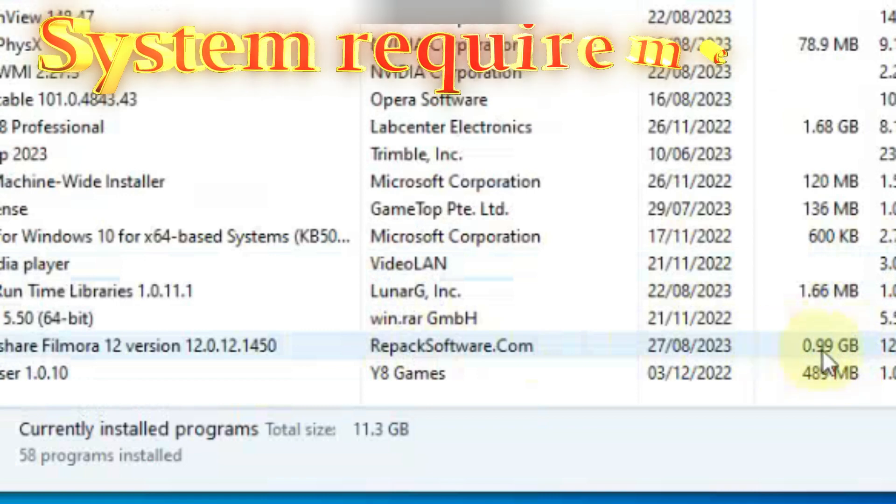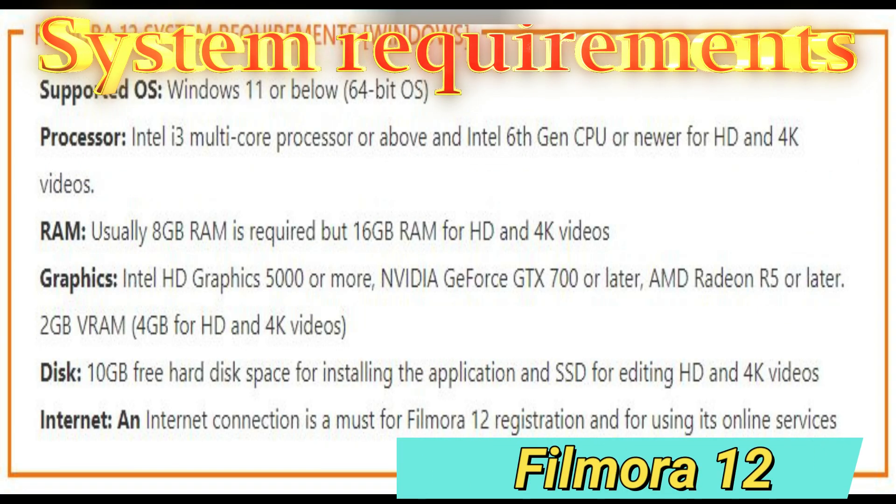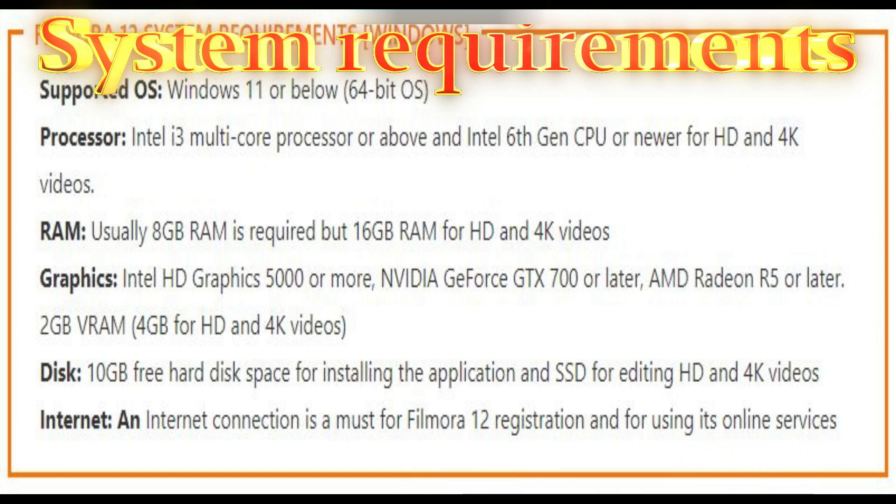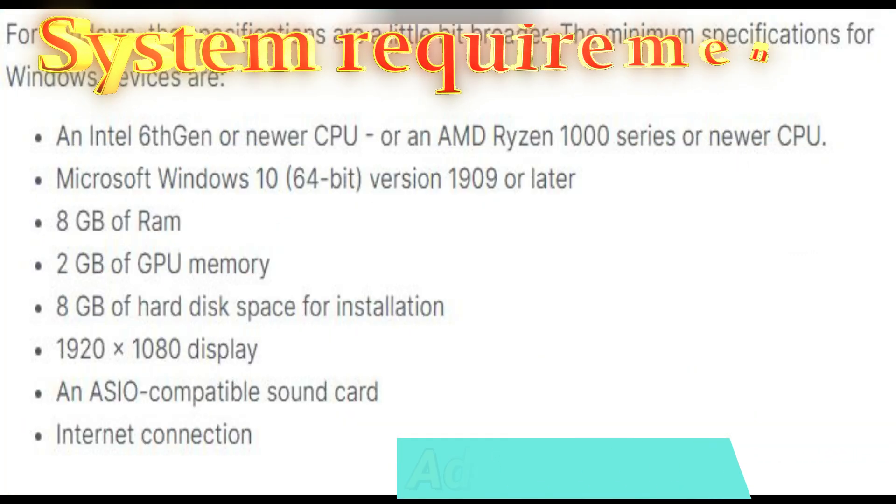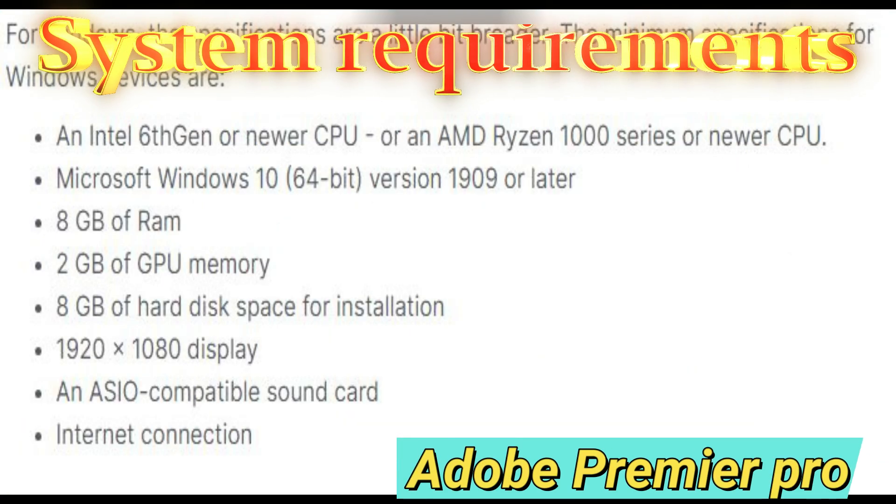System Requirements. The system requirements for Filmora 12 are mentioned. You can pause the video to see them. Now let's have a look at both video editors in detail.